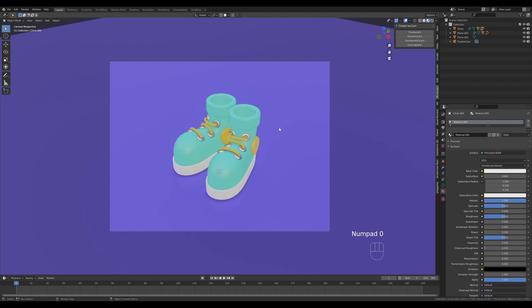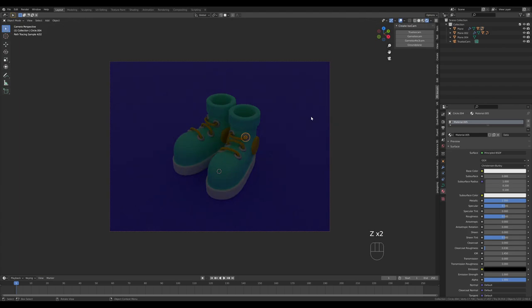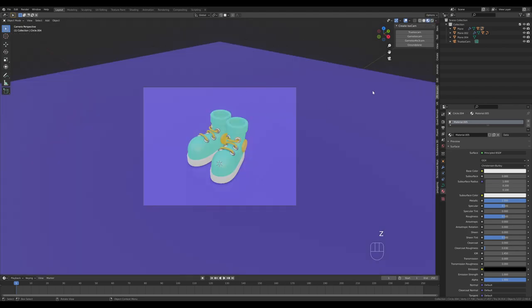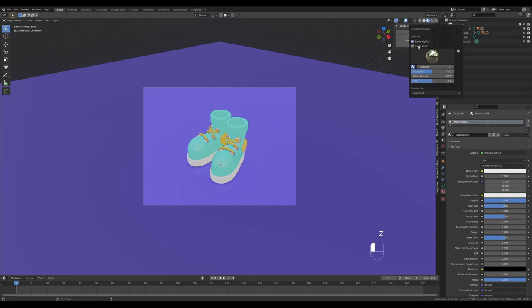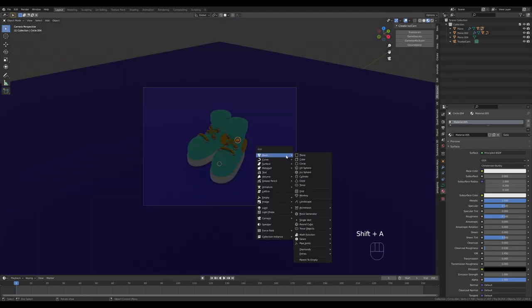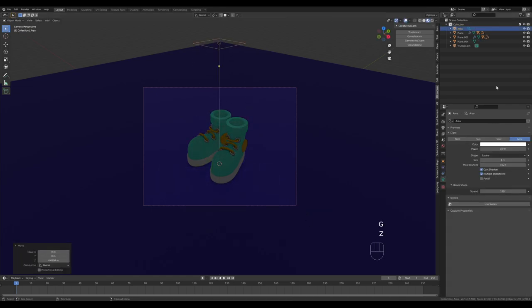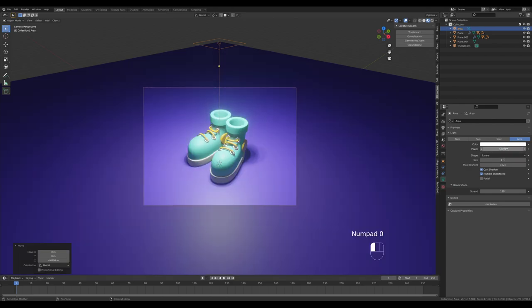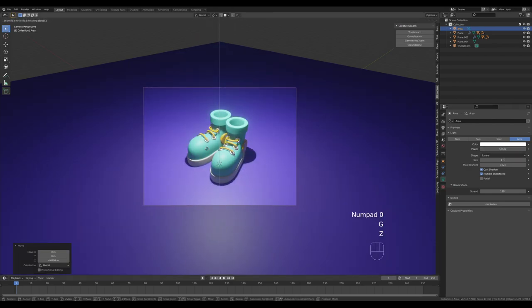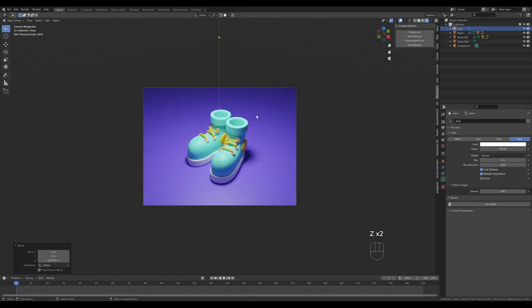This could work as a simple shoe illustration for an icon or something in your app or website. Switch to render preview — it's too dark because we have no lights yet. Set Scene Lights and Scene World, press Shift+A and add an Area light. Press G then Z to bring it up and ramp the power to something like 500.